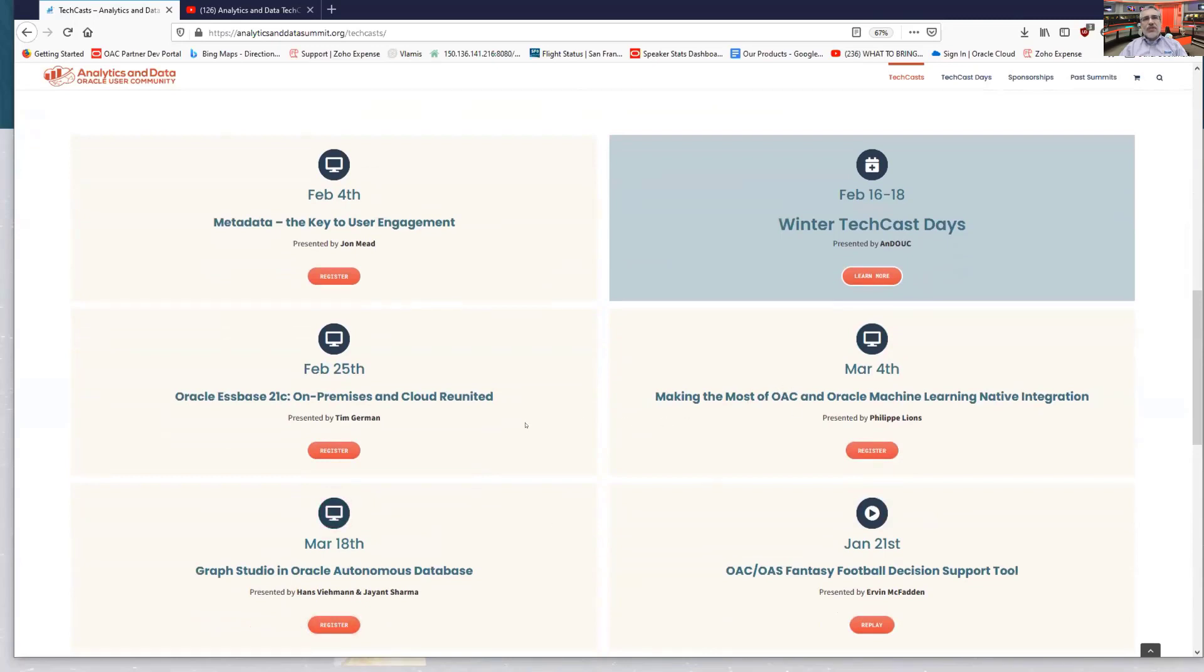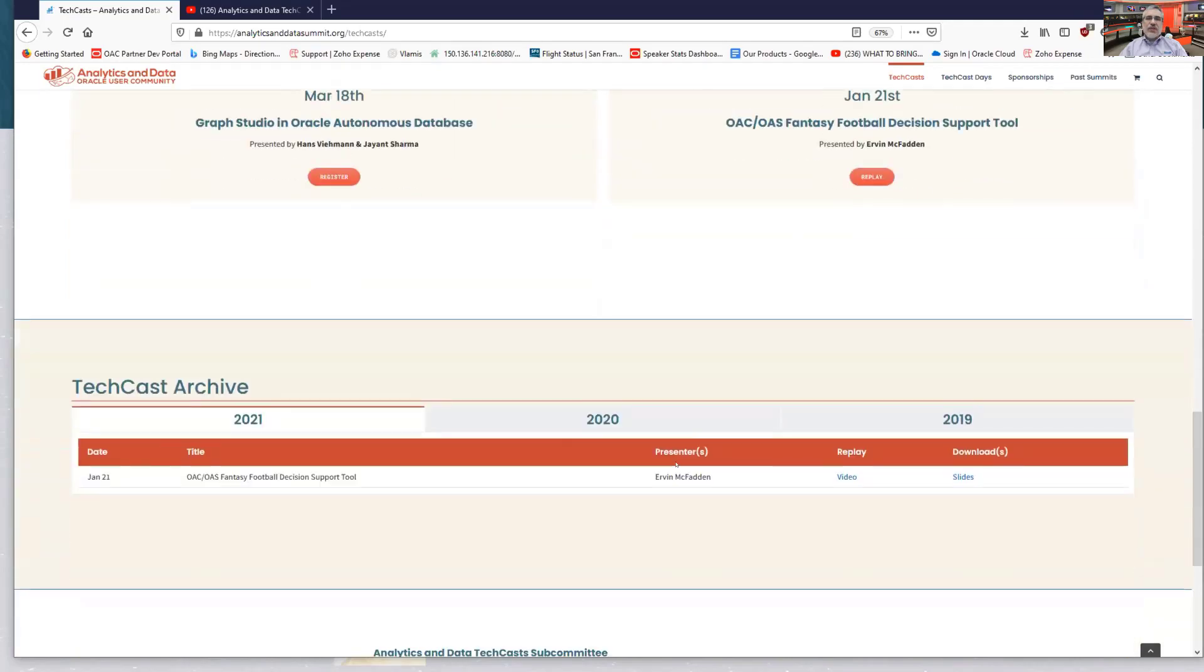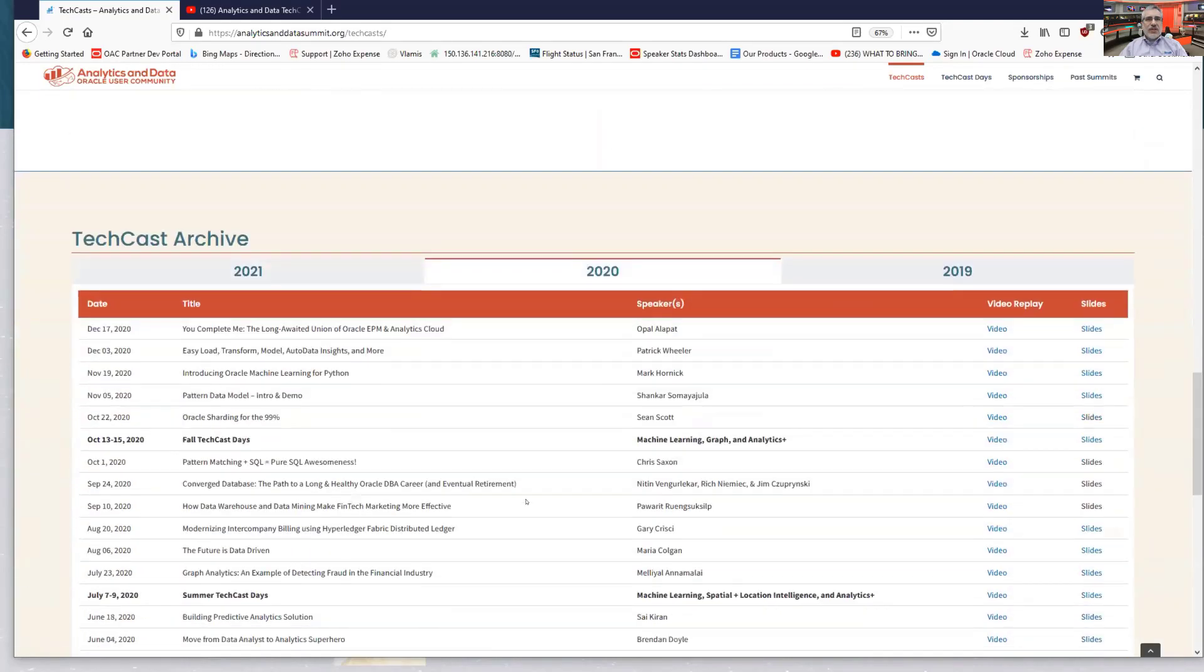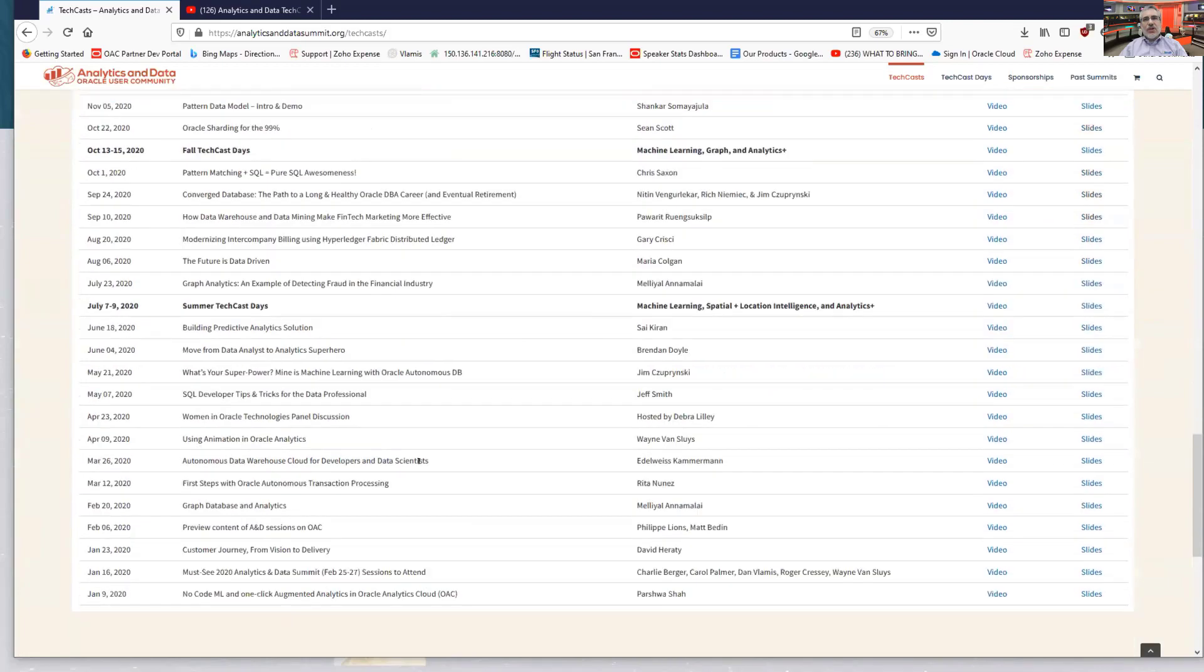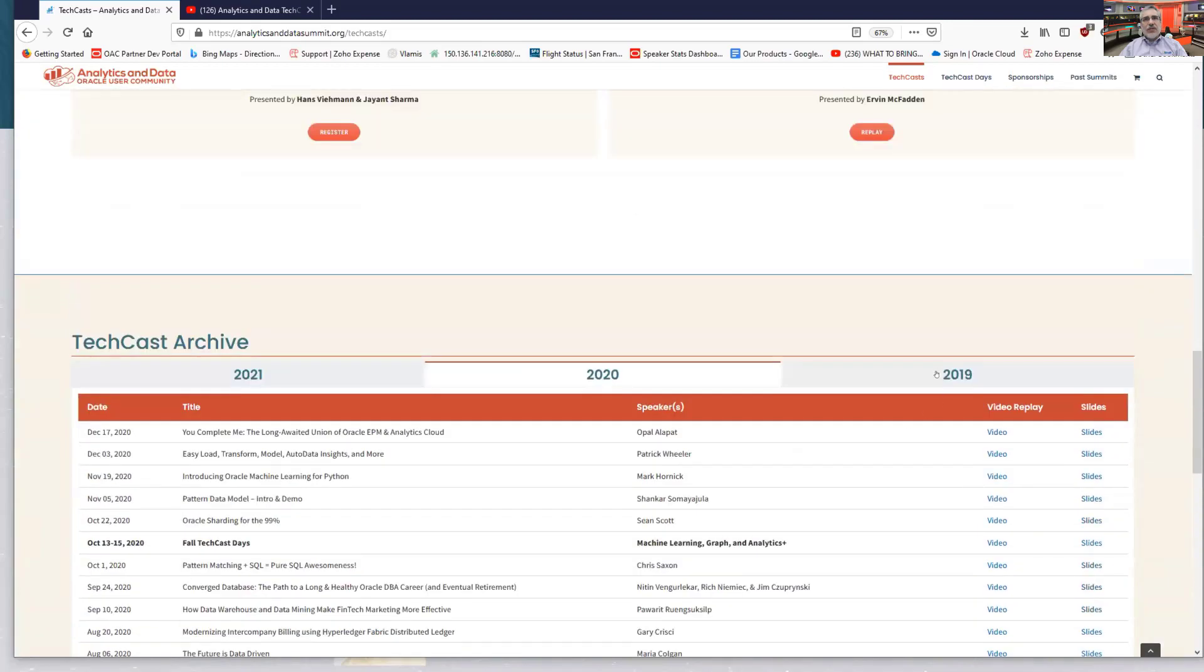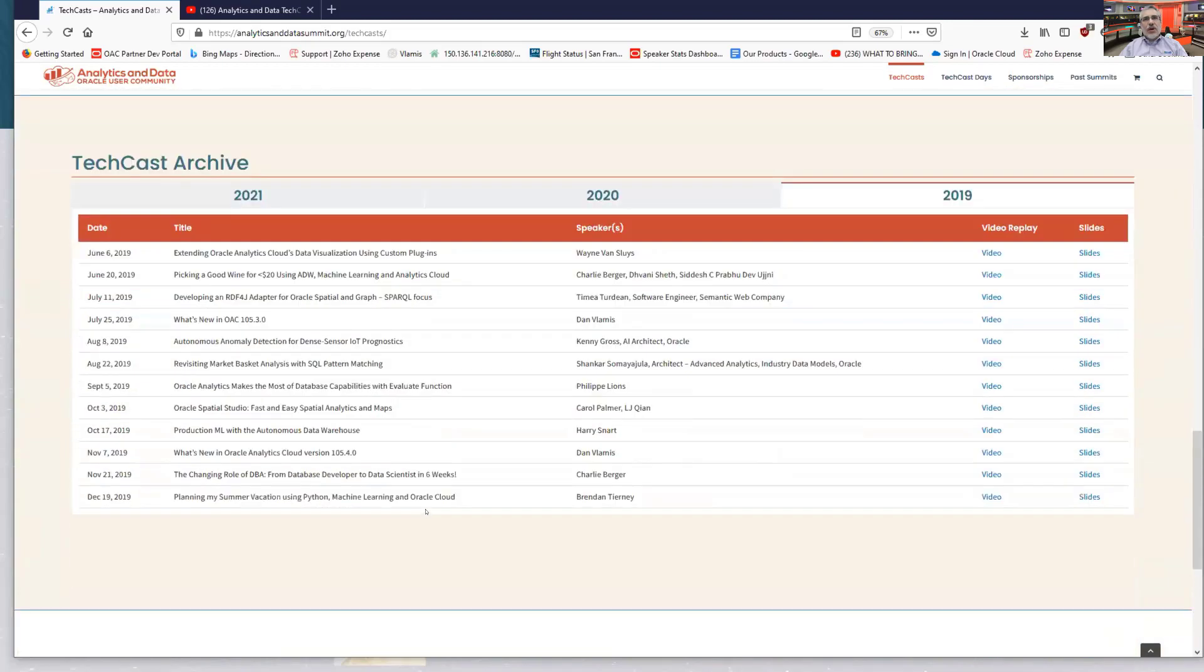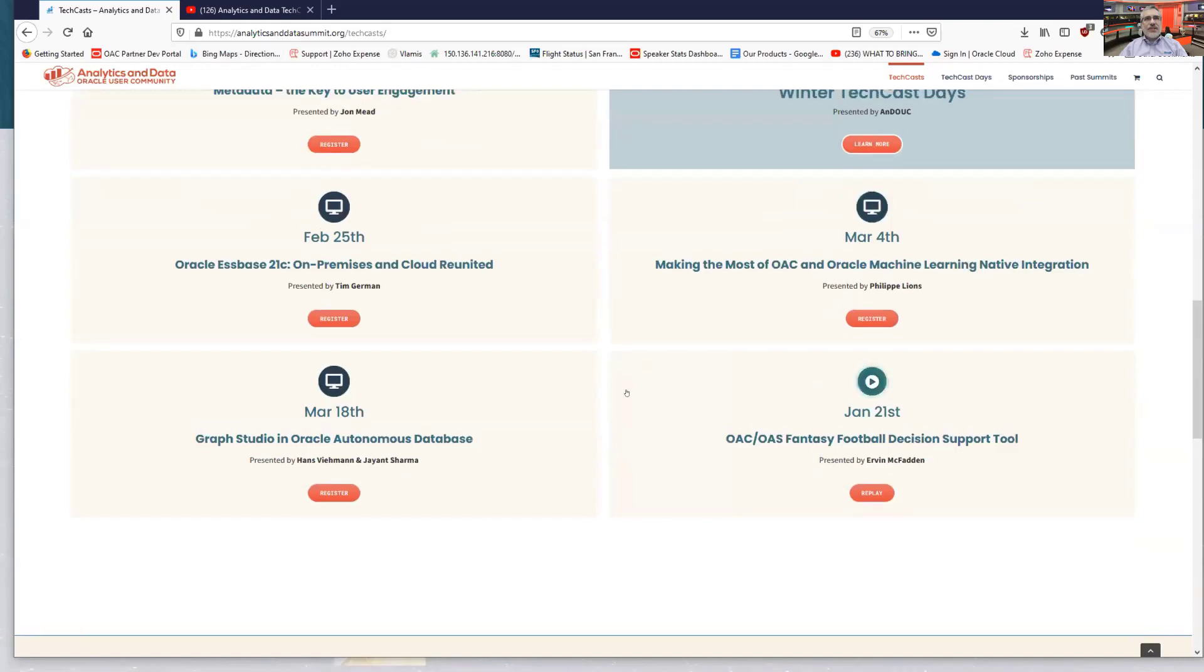And as well, you can sign up for some of our other webcasts. We have one coming up on Oracle S-Base 21C on February 25th. You can see you have a whole slew of them, and we always include the previous ones. If you scroll down farther on the page, you can see we have multiple years' worth of presentations up here as well. You can look at the video replay with all of these, download the slides. And there's a whole library of these available from multiple years where you can see some of our tech casts.